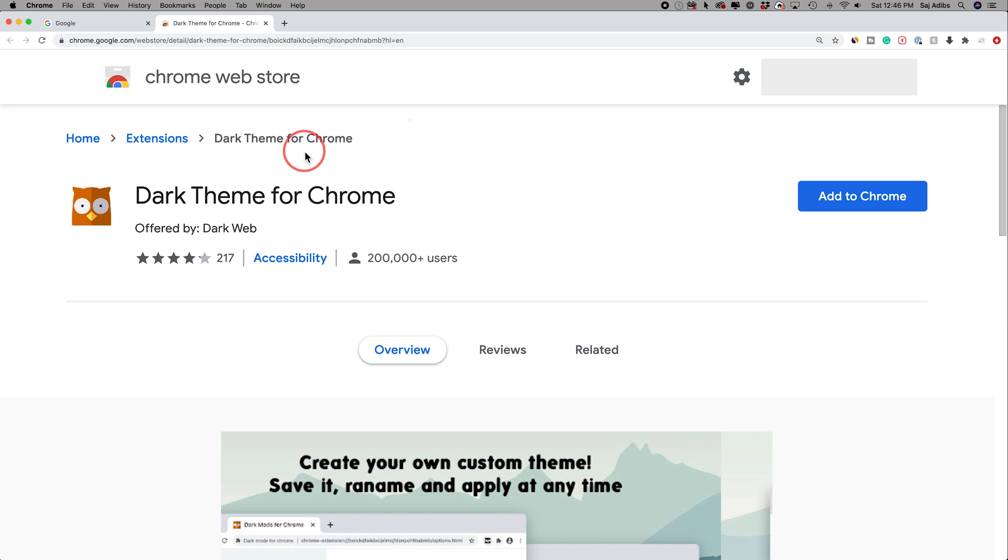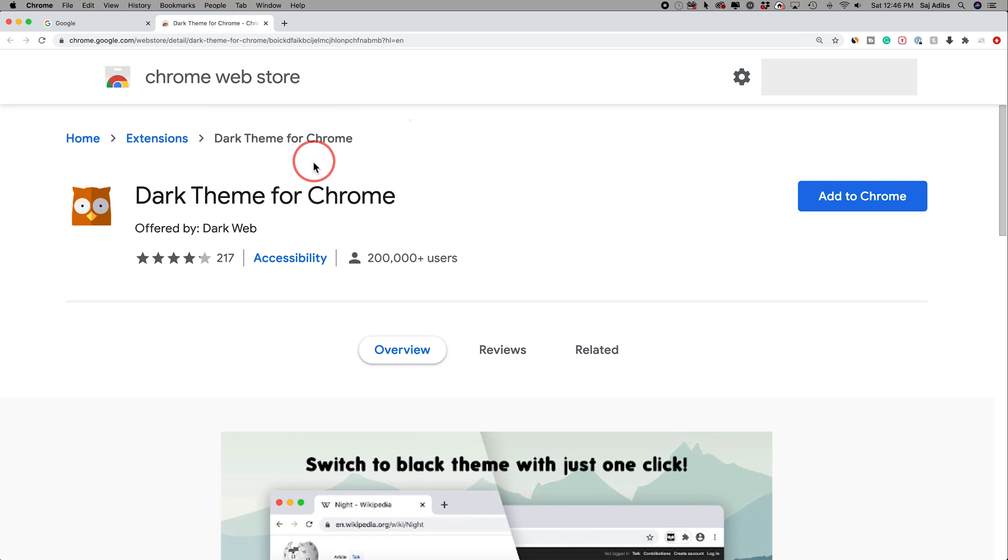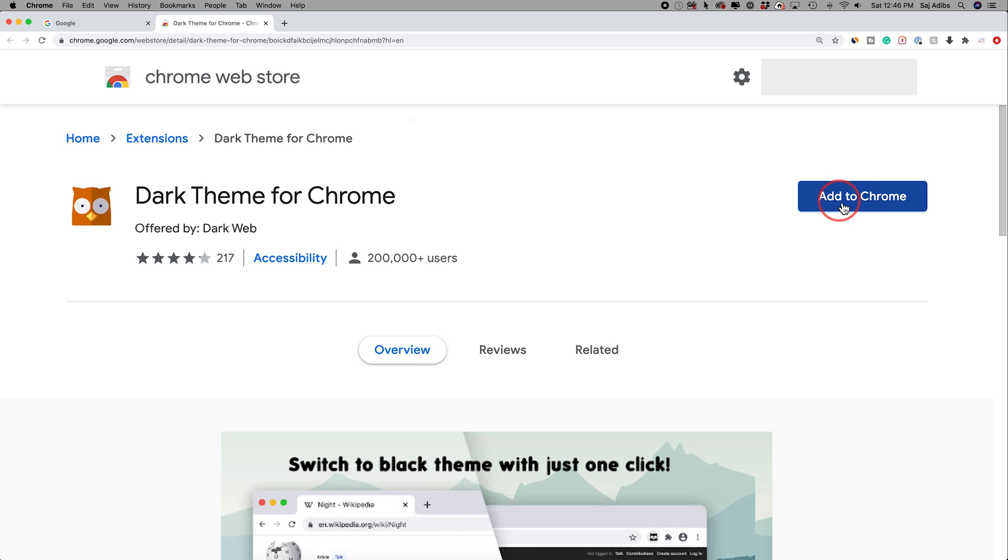If you click the link in the description below this video, you'll find this extension and you just need to add it to Google Chrome.